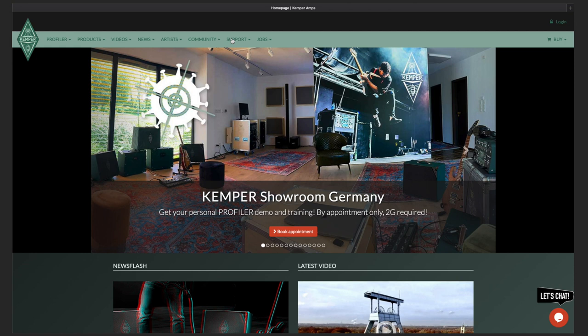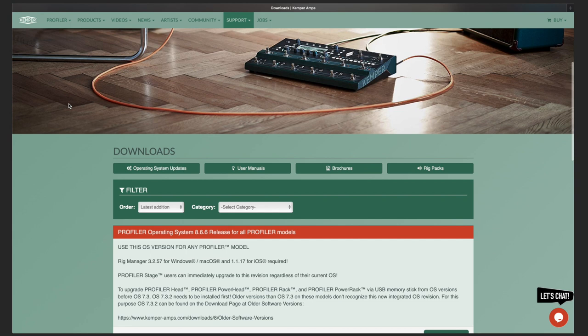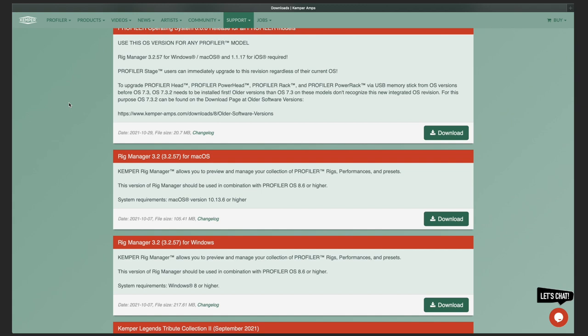You can download the Rig Manager app for Windows and macOS from the Kemper website. Just make sure you select the correct version for your computer operating system. Once you have installed Rig Manager, you should start by entering your author name and Kemper user login details.